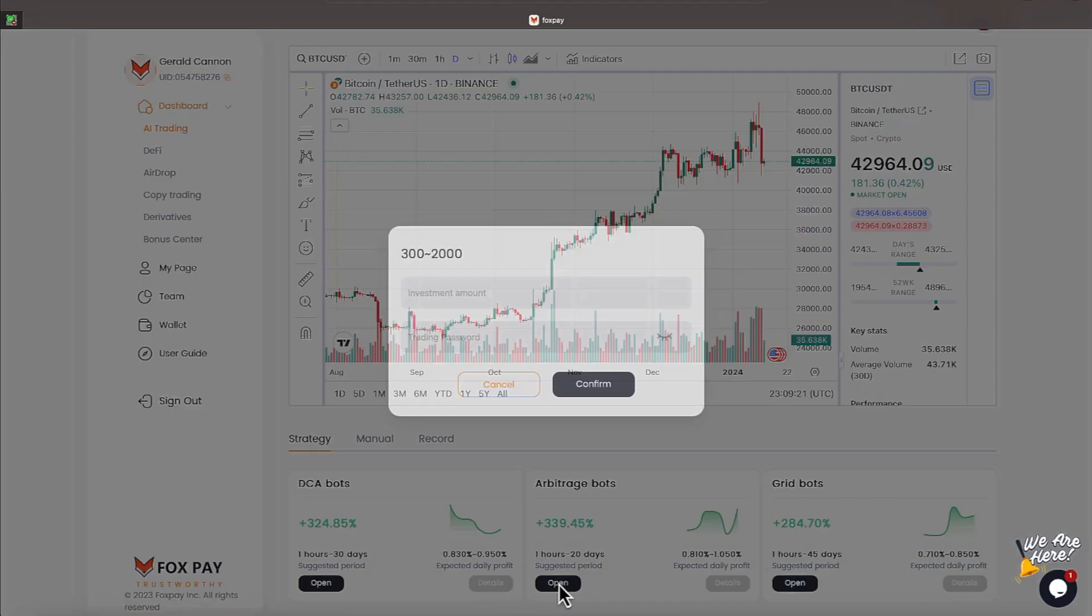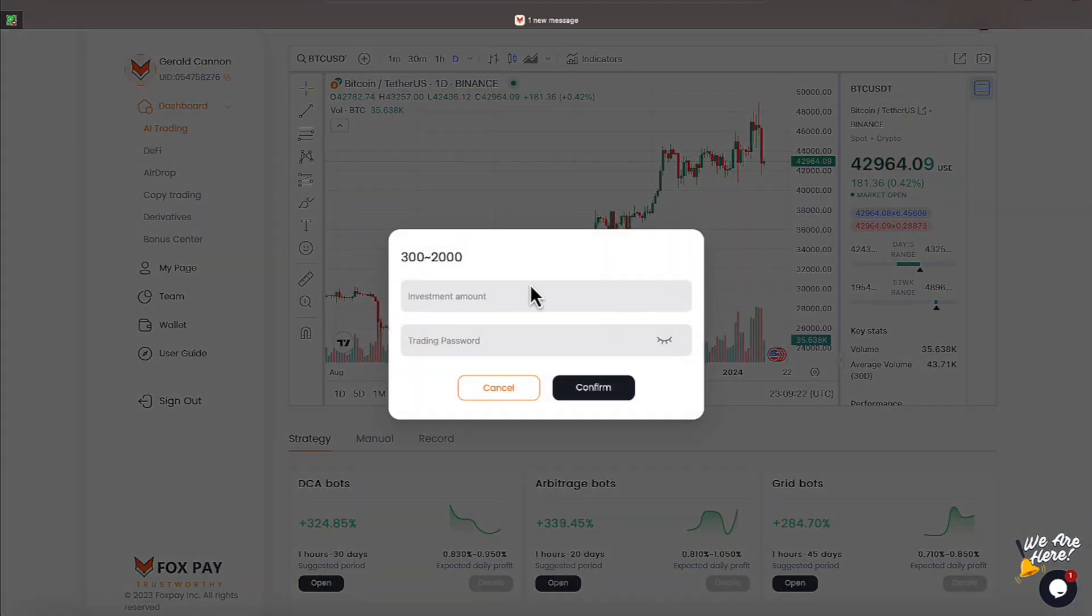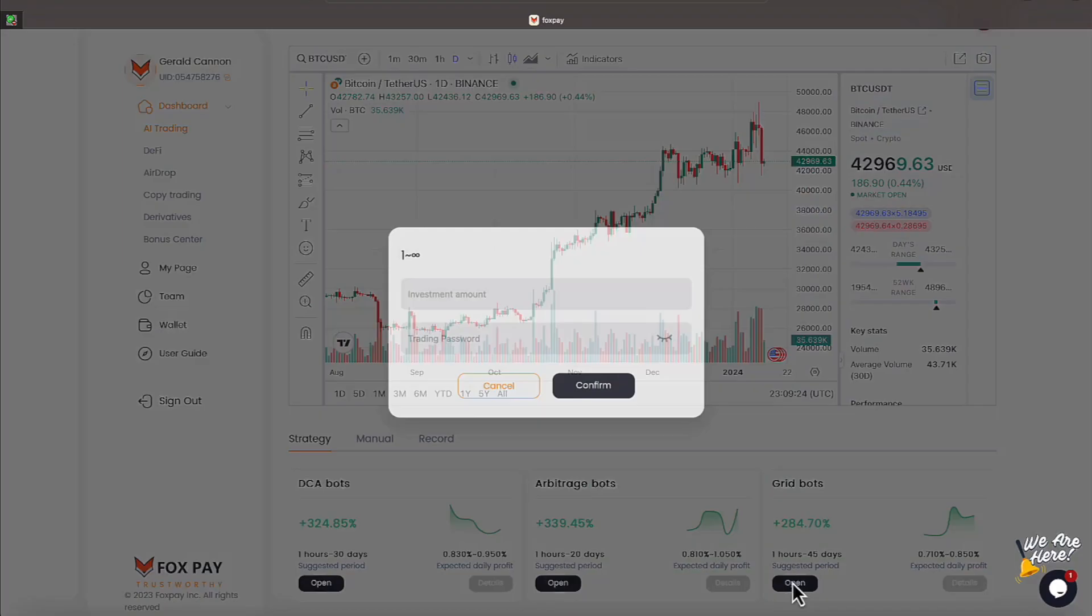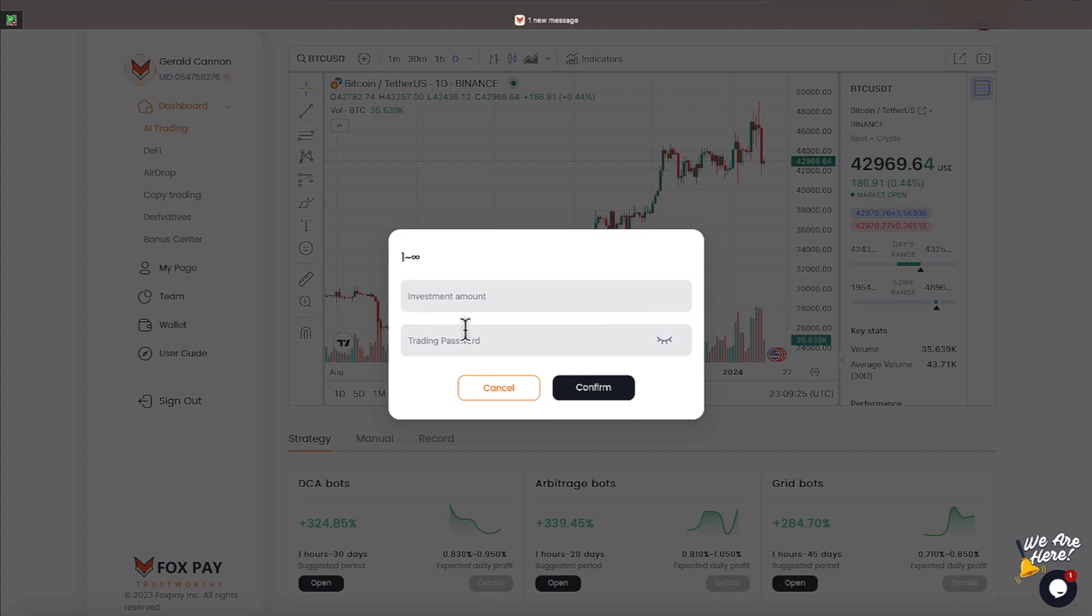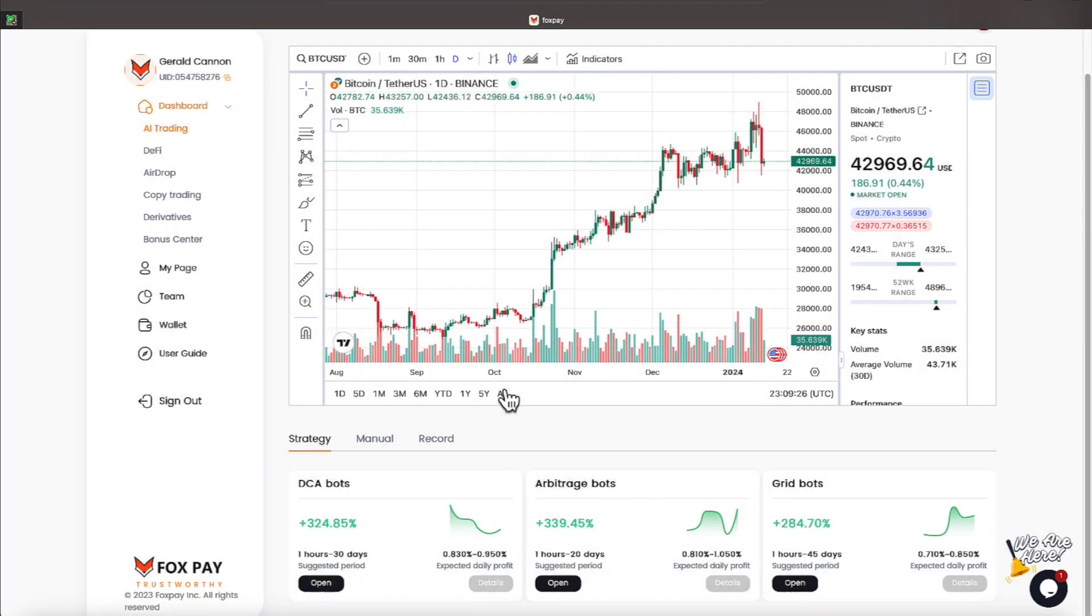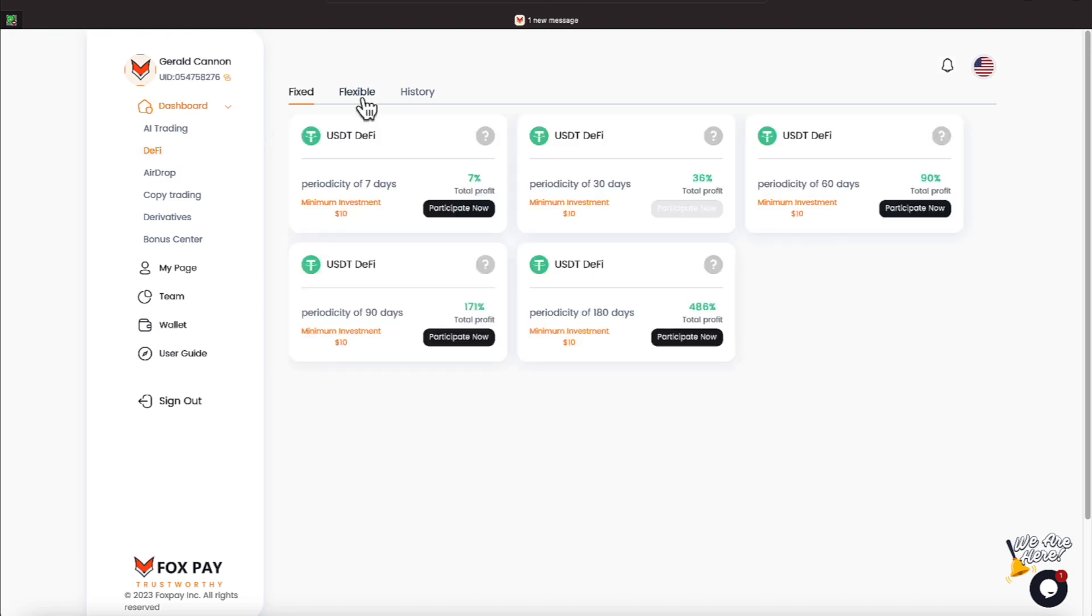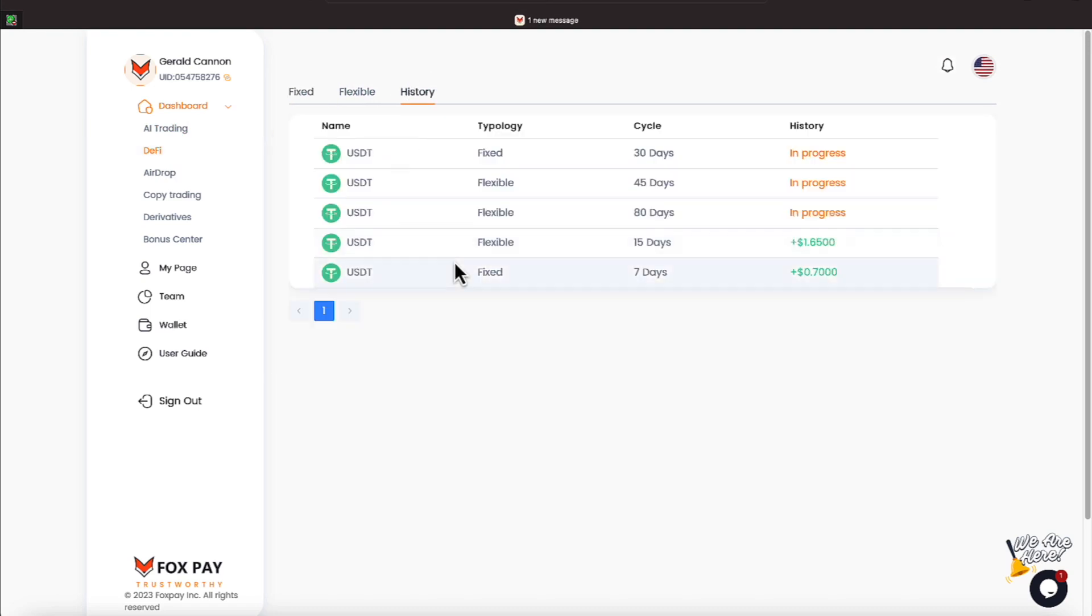And as you can see here, the $300 to $2,000, as mentioned in this one here for $1. All right, everyone. We've tried everything but the arbitrage bot, and we're also participating on the DeFi. We look at our history.